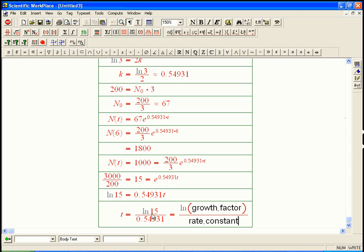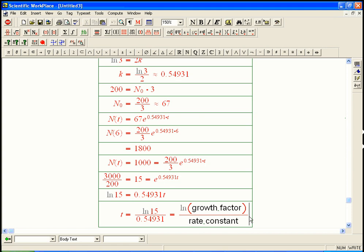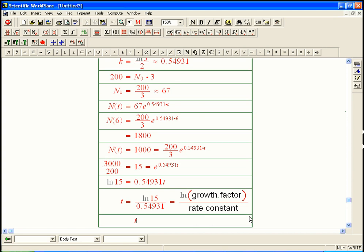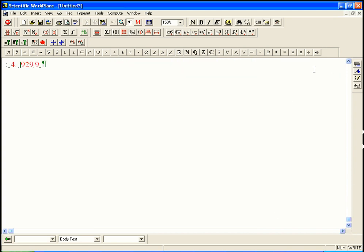That's if you're using e as the base of your exponential. Otherwise, it's not going to be ln. Then it's going to be a different kind of log. And we'll get the number right now. About 4.9. t is approximately 4.9 hours. And that makes sense that it's between 4 and 6, because we know at 4 it's 600, and we knew at 6 it's 1,800.